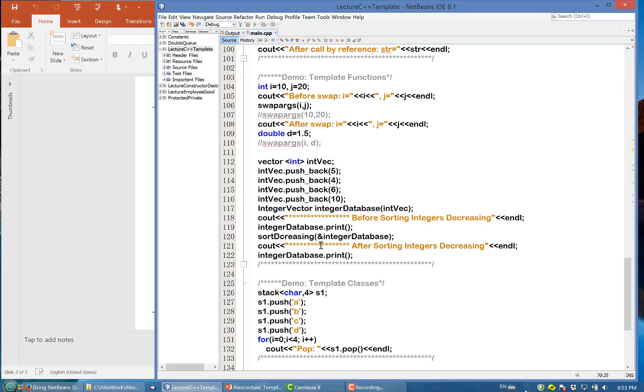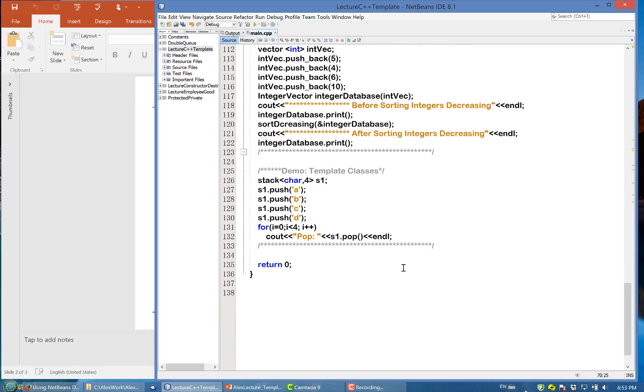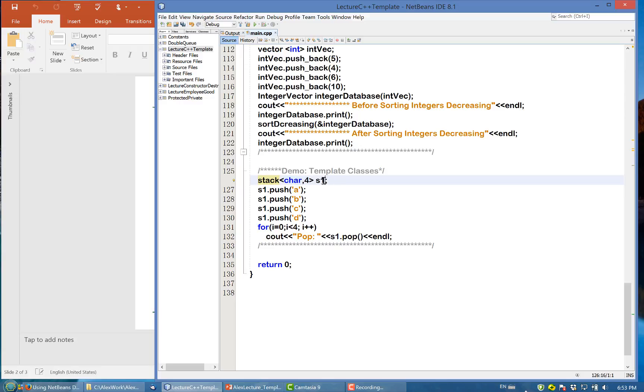Here's how we use it. When we use this stack, we use this bracket, we specify the type is character and the size is four, and this is a variable s1. We push A into that, and B, C, and D.